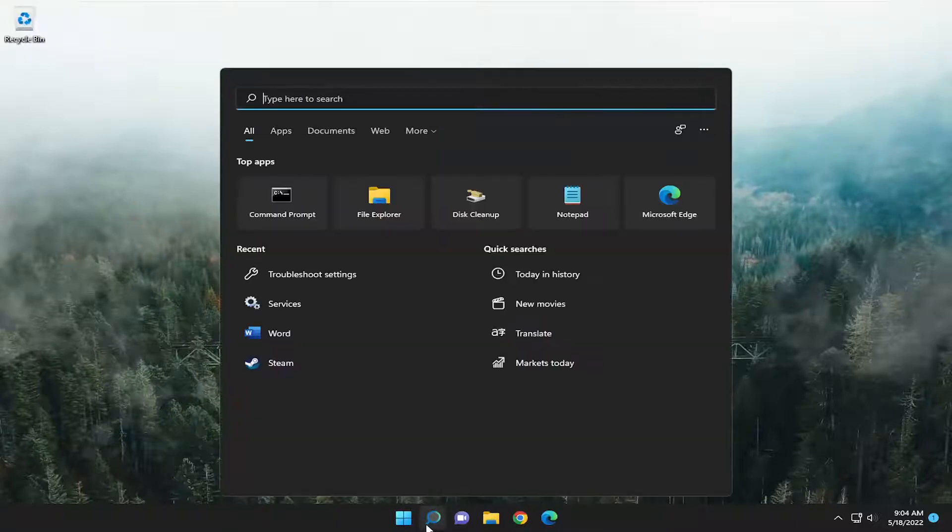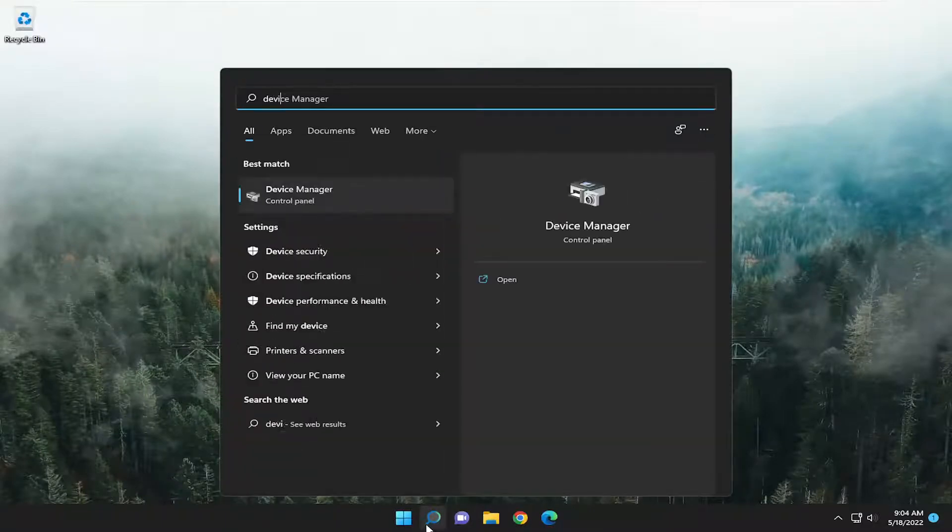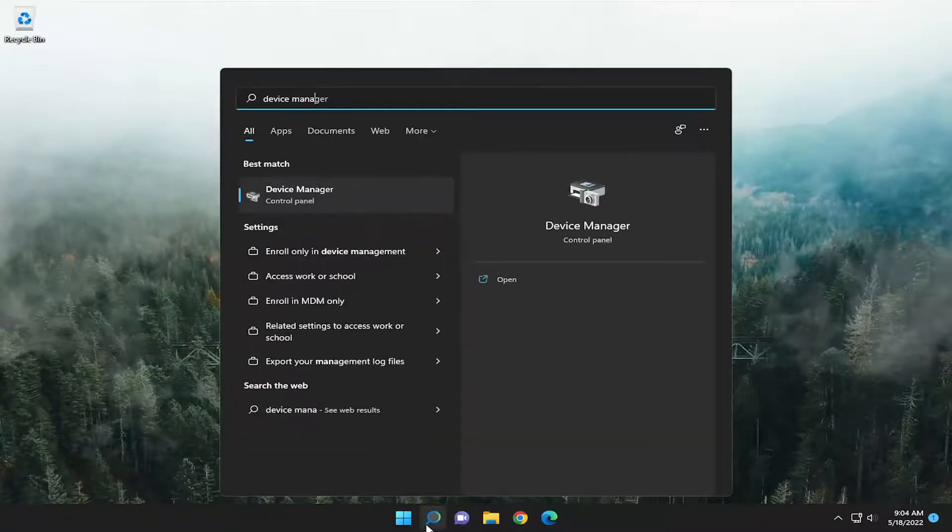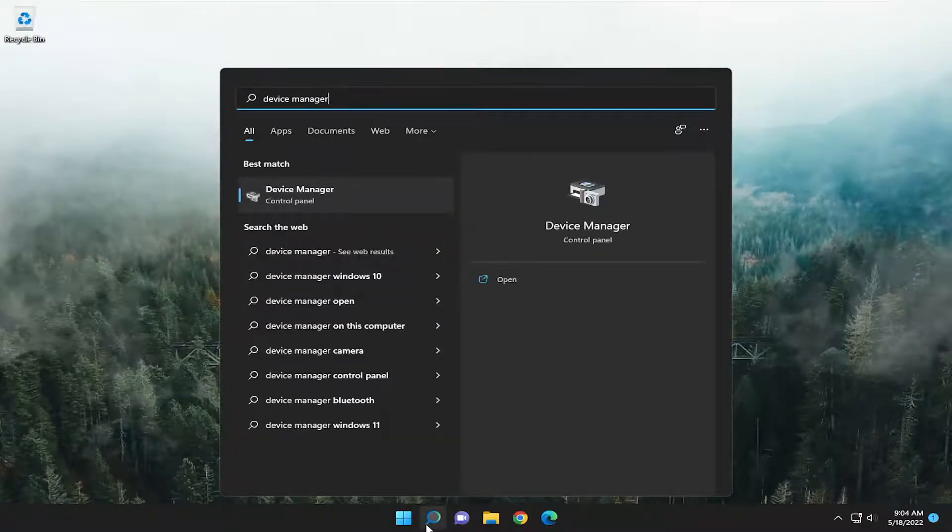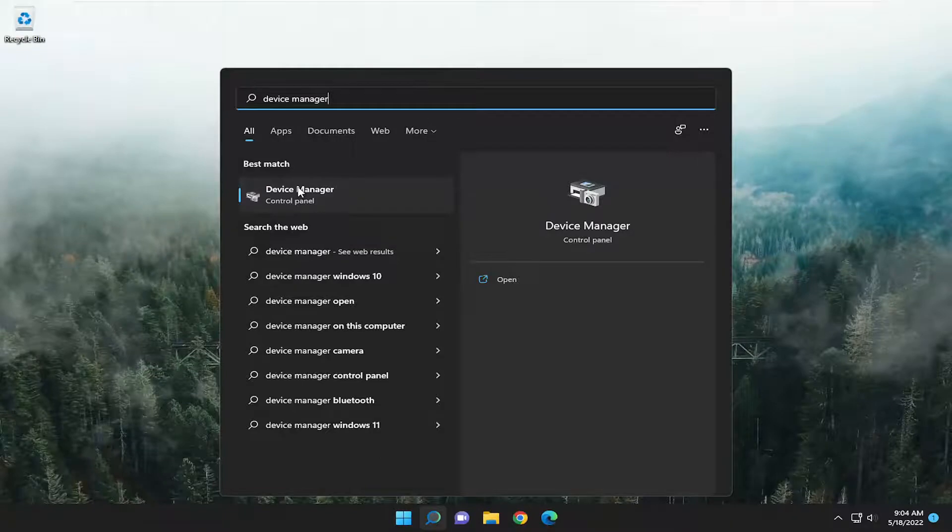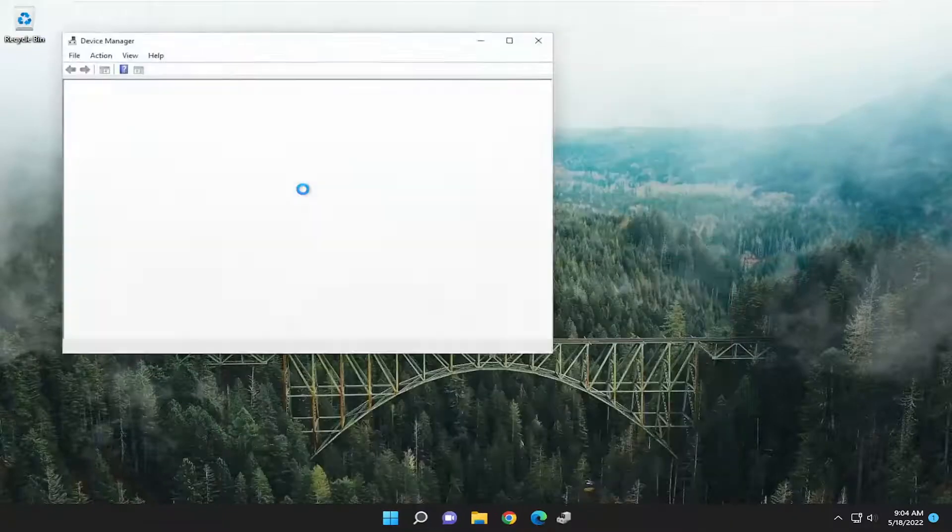So all you have to do is open up the search menu, search for device manager. Best result should come back with device manager. Go ahead and open that up.